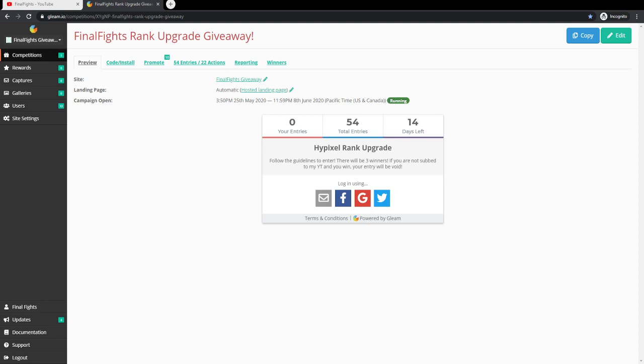How's it going everybody, FinalFight here, welcome back to another video. This is gonna be a quick one because we're gonna be talking about the giveaway details.